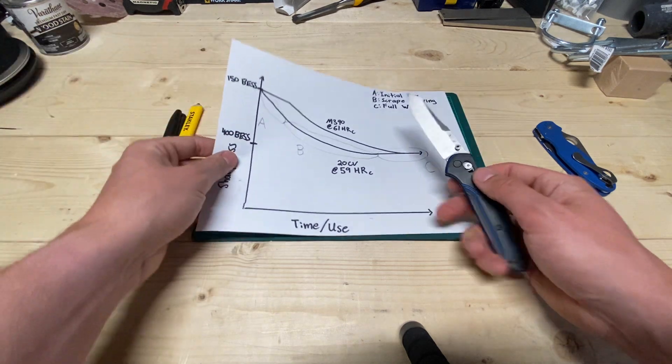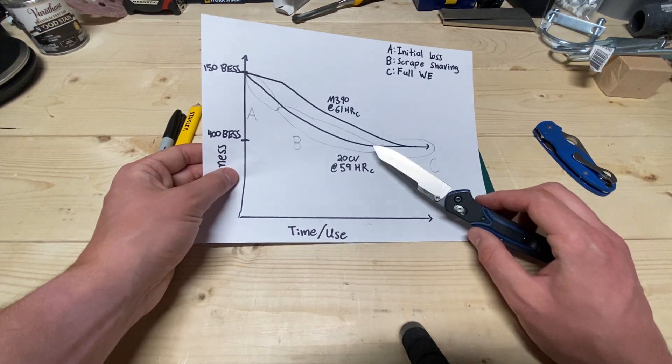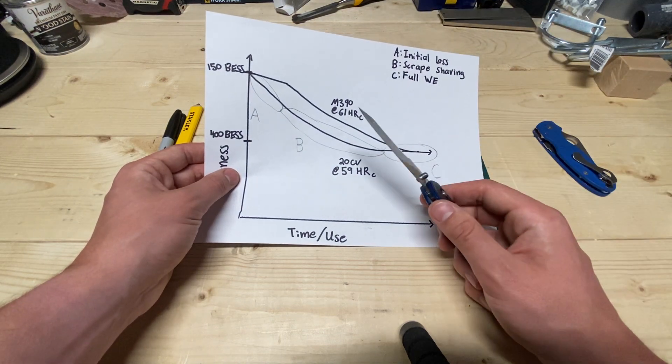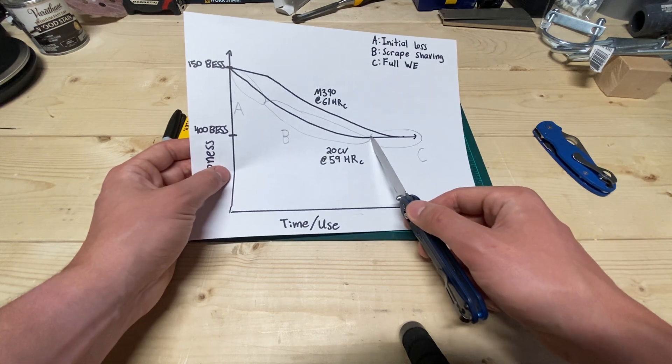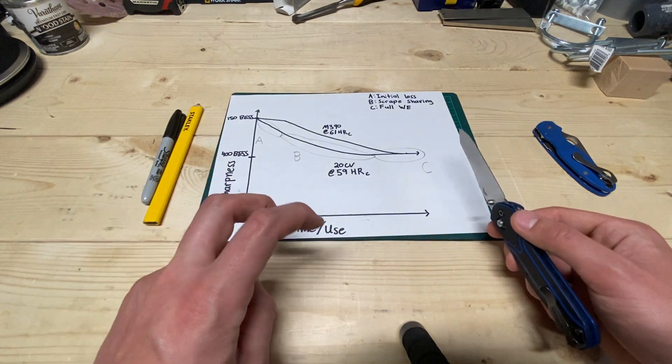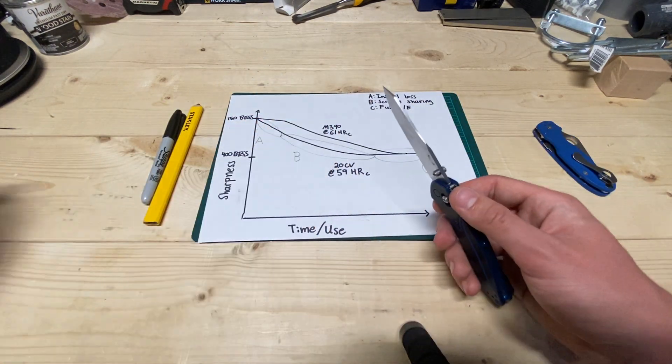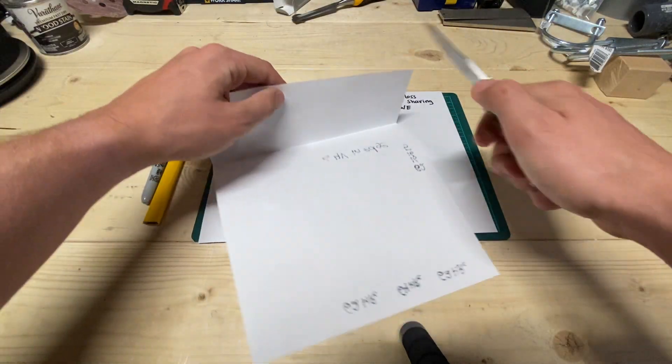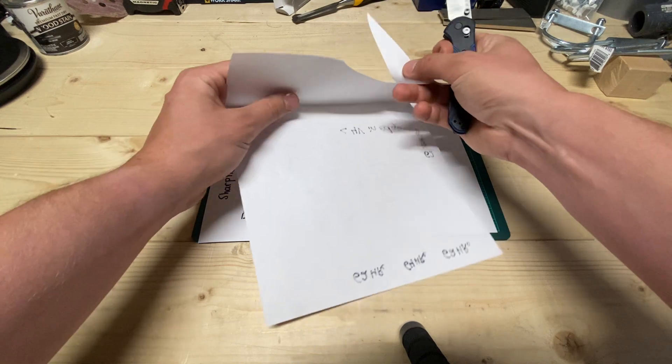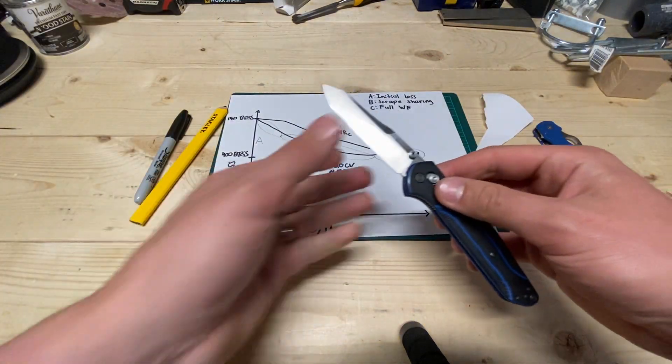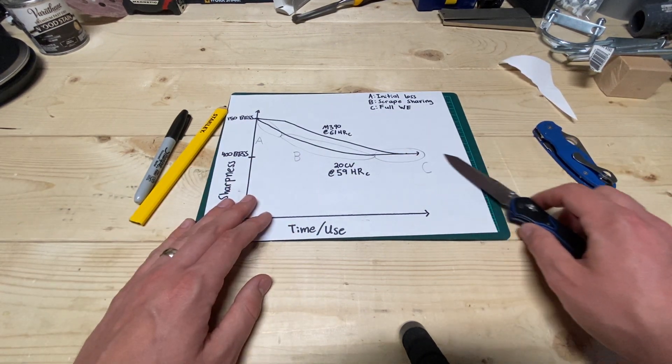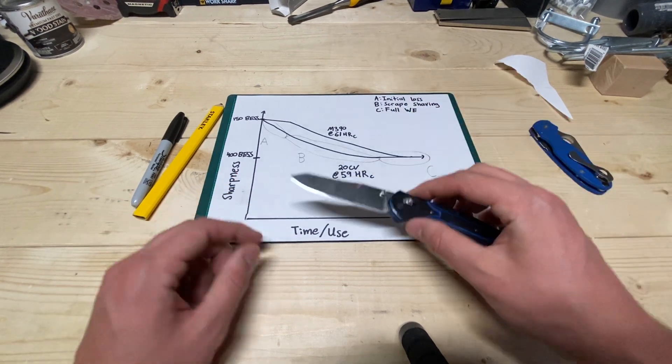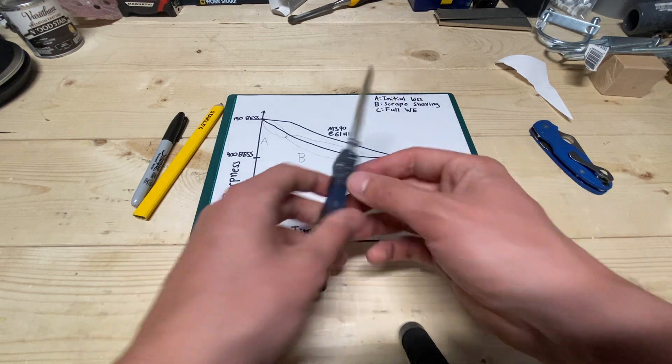It lost that shaving or that front-end sharpness that I really appreciate, but man, this region of wear, where it kind of holds onto this aggressiveness, was really useful. And it made me appreciate what this steel is doing with a 20% carbide volume, even though very little of it is vanadium carbide, but that's still a lot of carbide, and it would still do things that I needed it to do. So, I was really impressed by this scrape shaving edge that just held on for freaking ever.